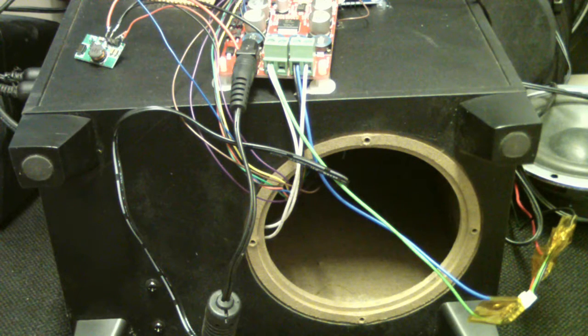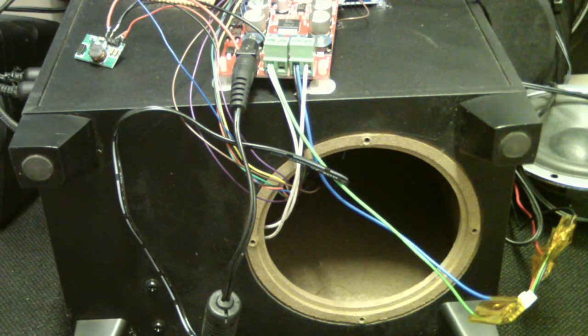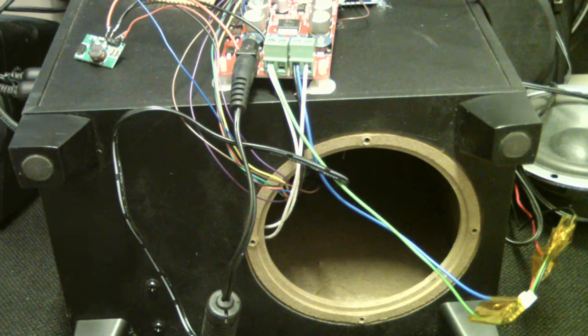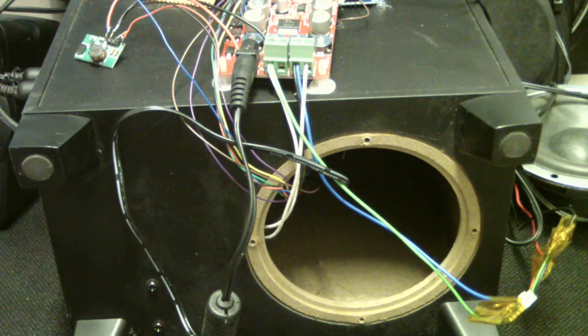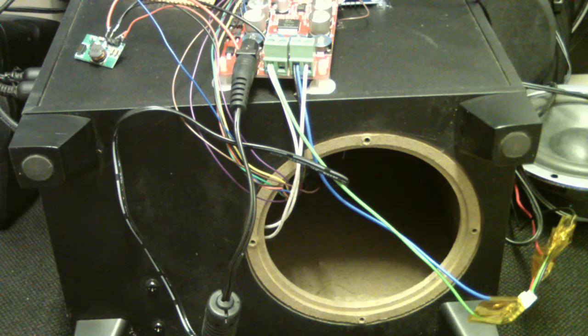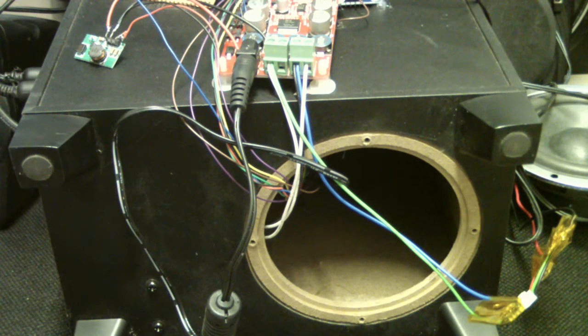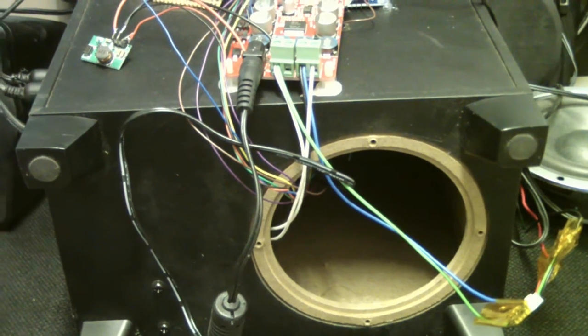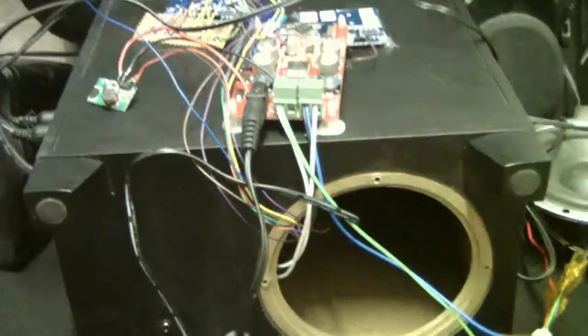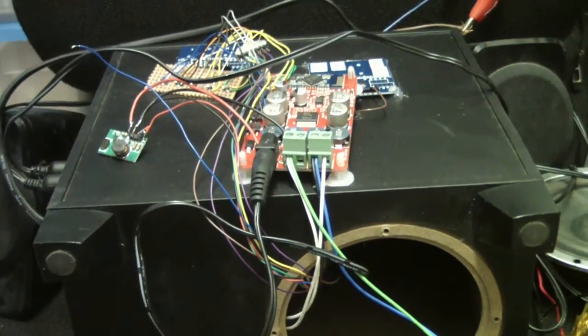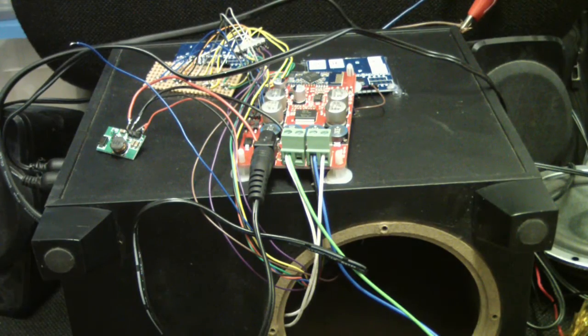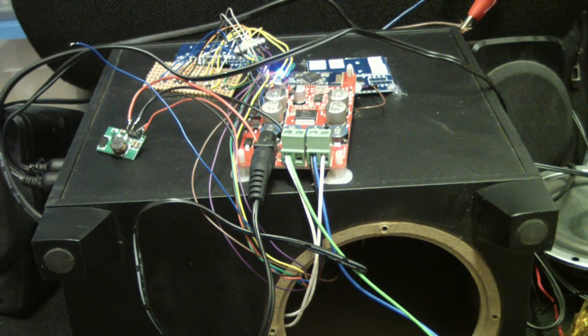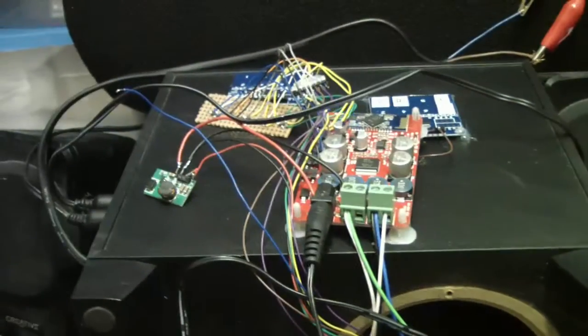Hi. So what I did is took Creative speakers, general speakers which have a low price, and added Bluetooth in order to be able to do like a media center with Bluetooth. So I took this board.